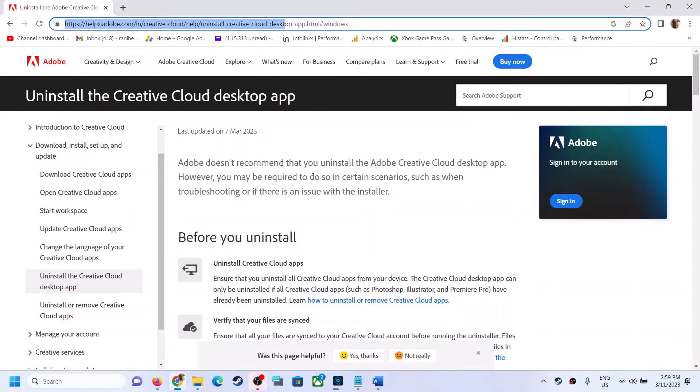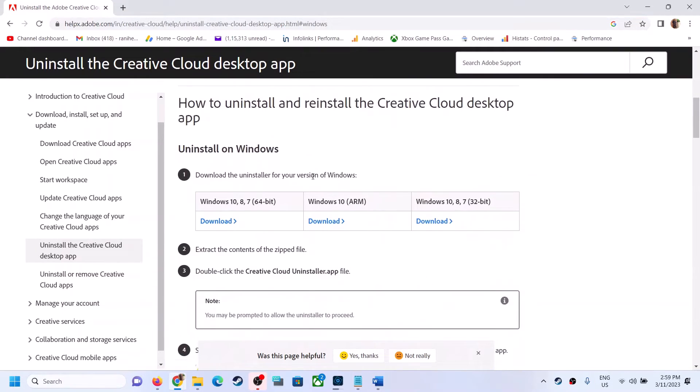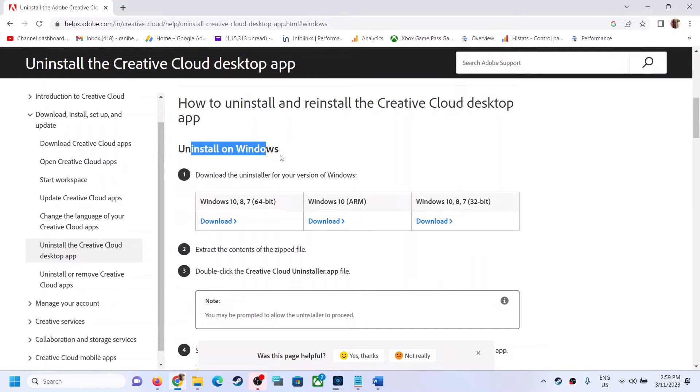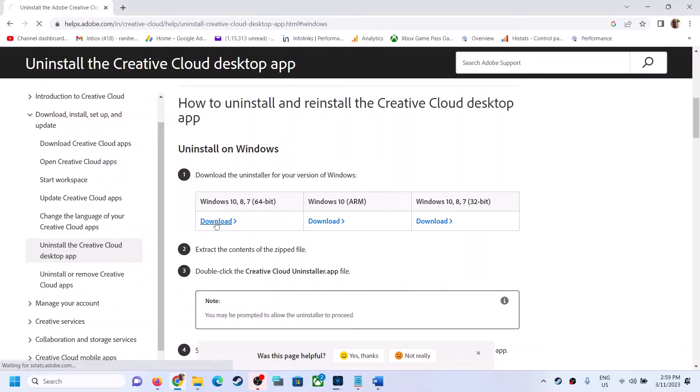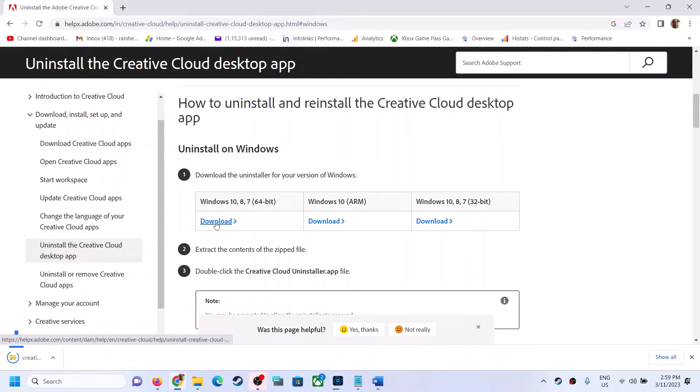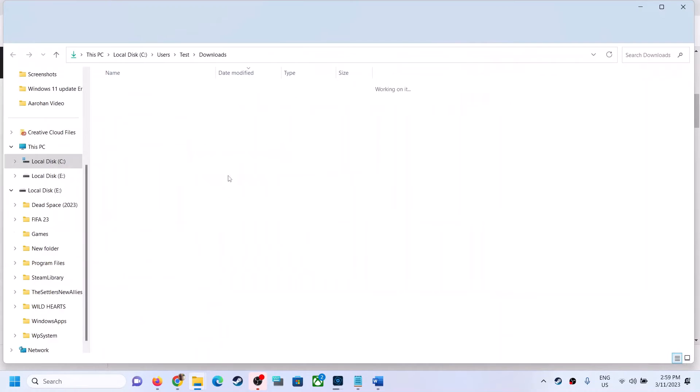It will take you to Adobe website and then you have to download this uninstall on Windows. You have to download this uninstaller. Click on download and then open this zip file.